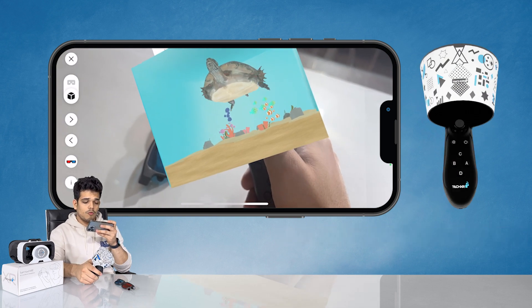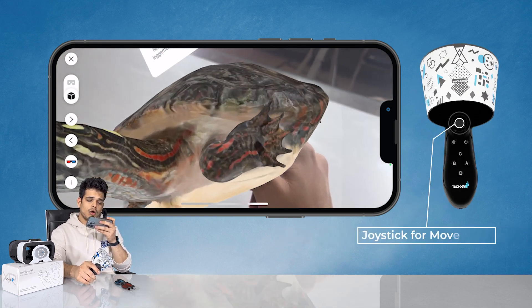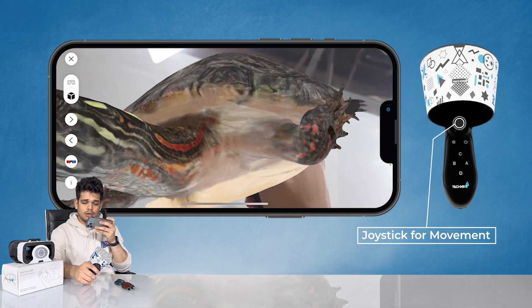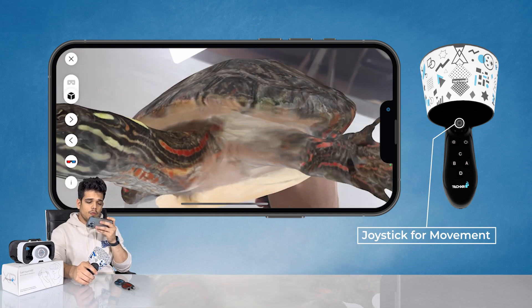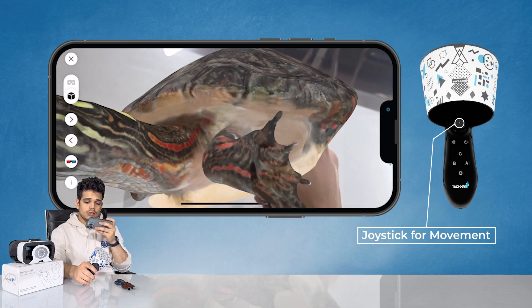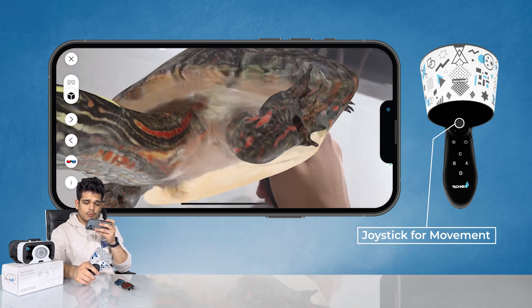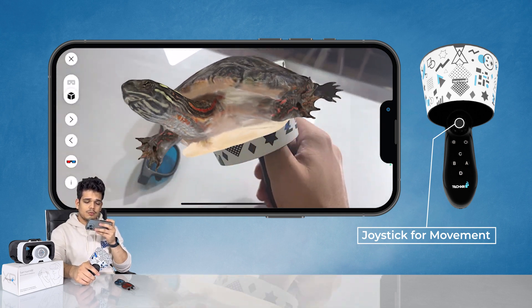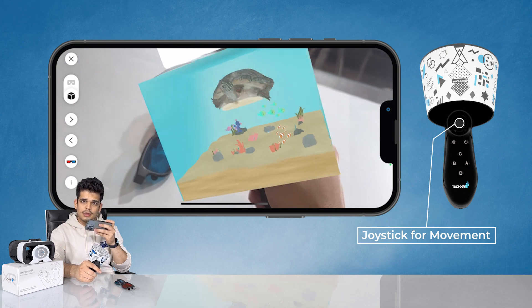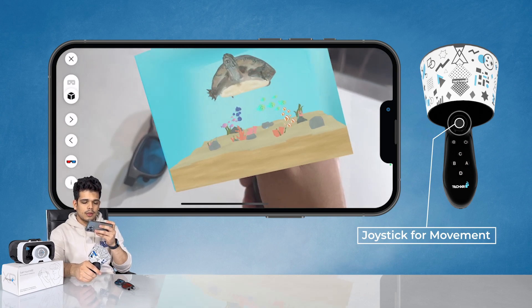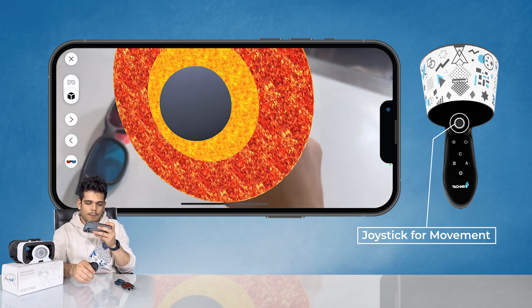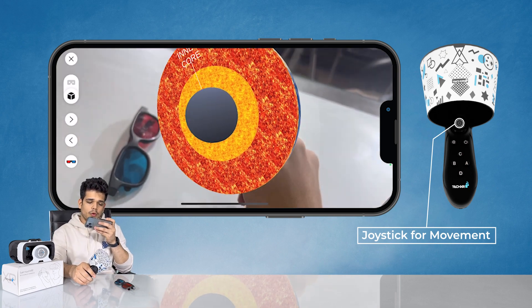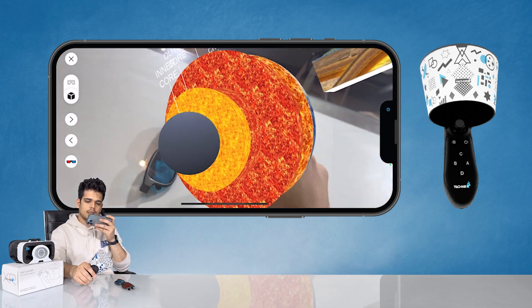If you want to make the models bigger or smaller, you can use the joystick. Push the joystick upwards and the model will get larger; push it downwards and the model will get smaller. This applies to all the models.